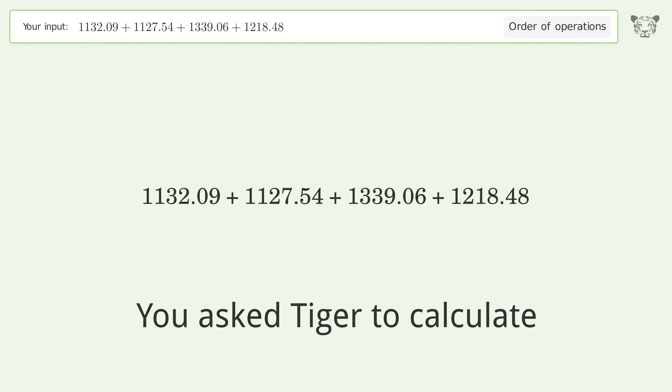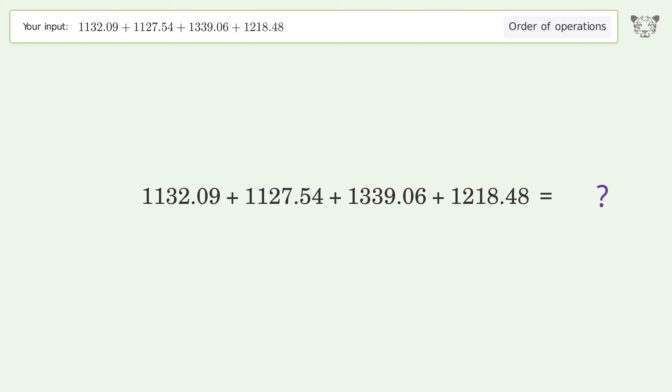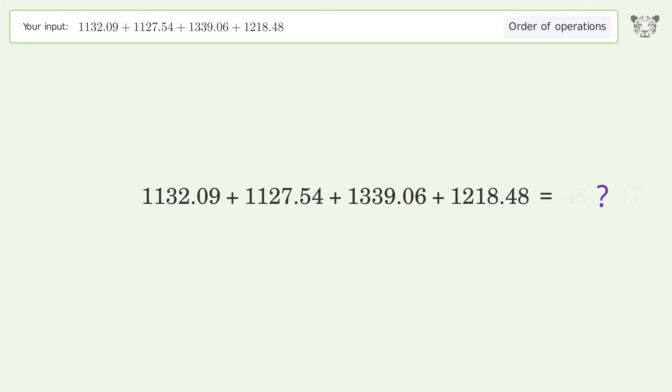You asked Tiger to calculate. This deals with the order of operations. The final result is 4817.17.